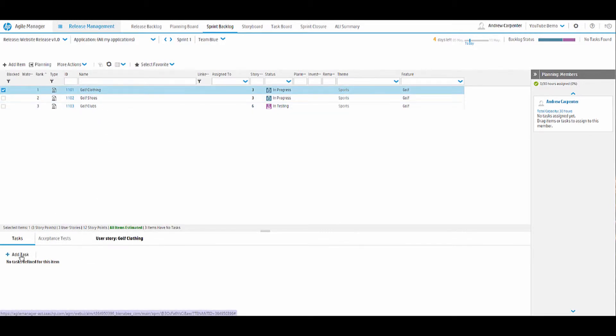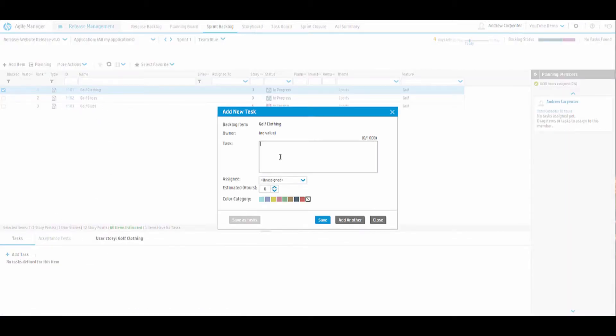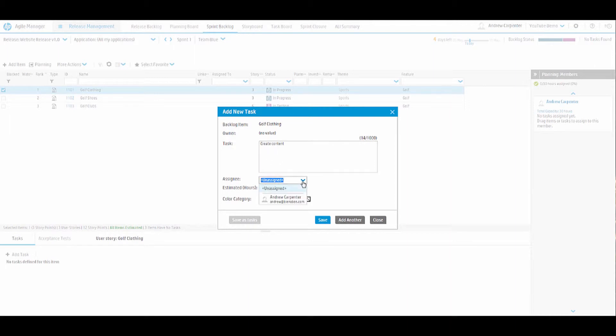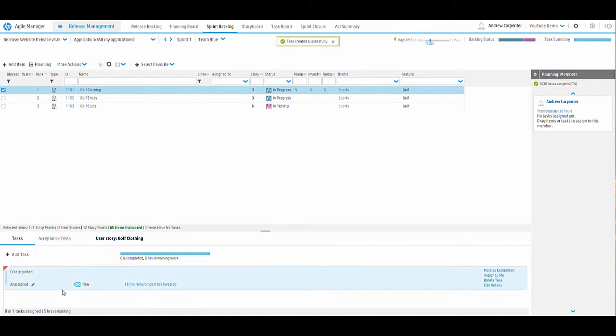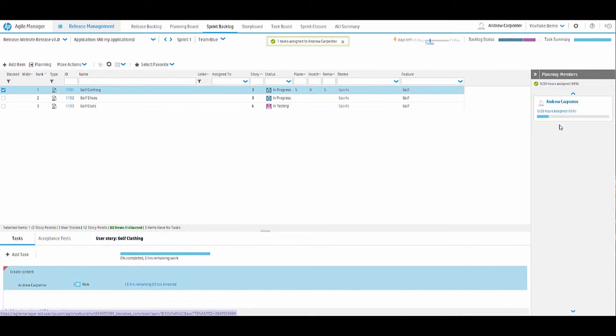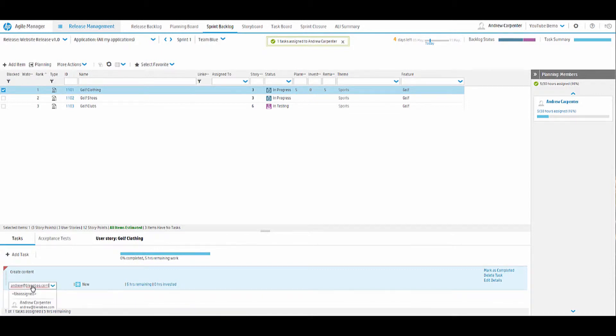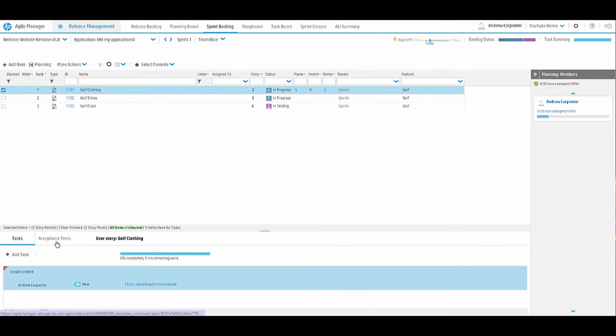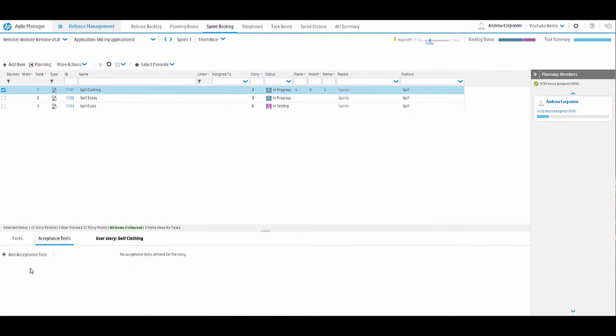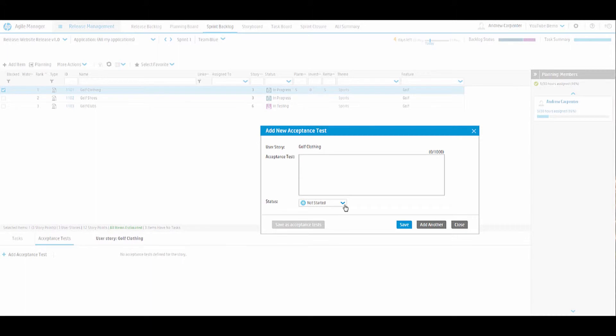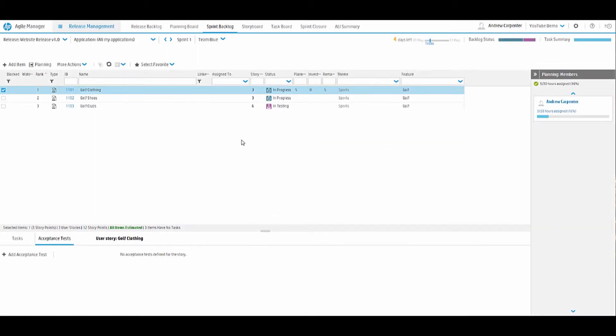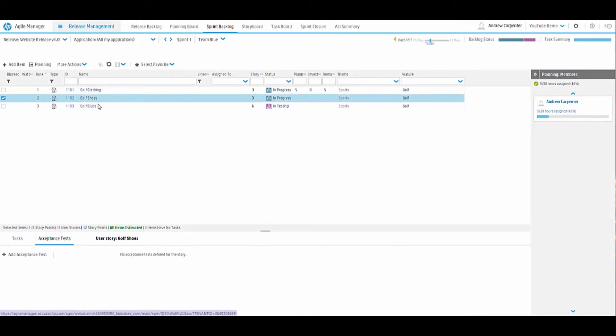I'll grab one of these user stories, golf clothing. And I'll go ahead and add a task here. So the task will be create content maybe. Assignee, we'll leave it blank for now. Estimated hours, we'll say five. You can choose a color coding if you want. Now we have a task here, unassigned. I believe we can drag and drop to the member over here. So we'll drag and drop it to myself. And now we have a task assigned. Or alternatively, to assign the task, we can click down here and it gives us a dropdown of who we would like the task to be scheduled to. The same goes for the acceptance test. You can create new acceptance tests here and they can be passed or failed or not started.